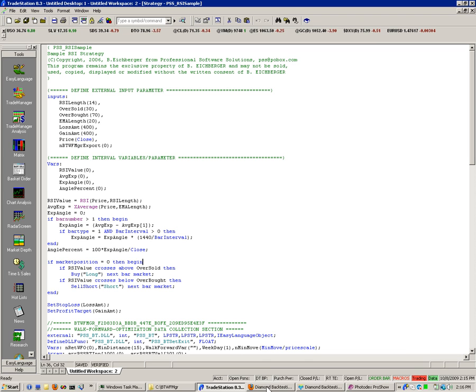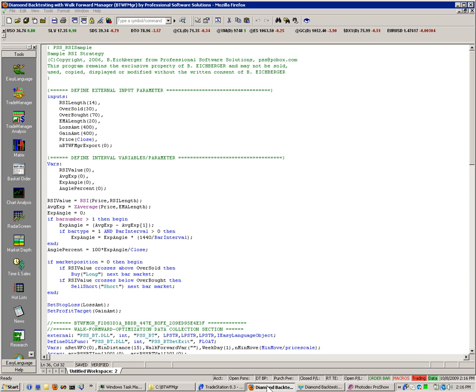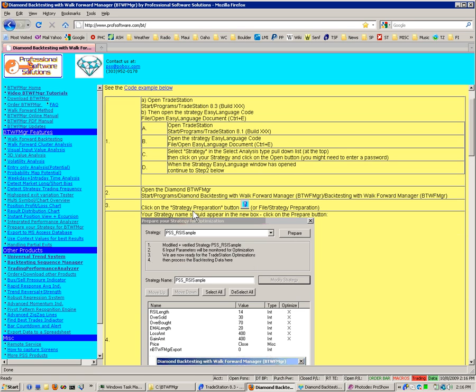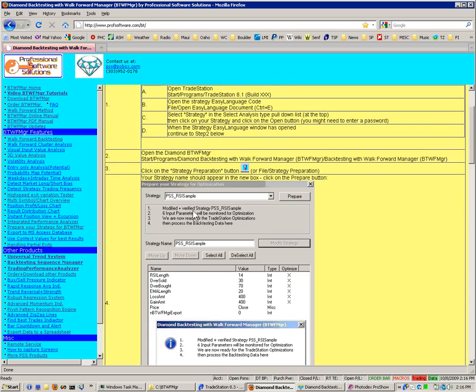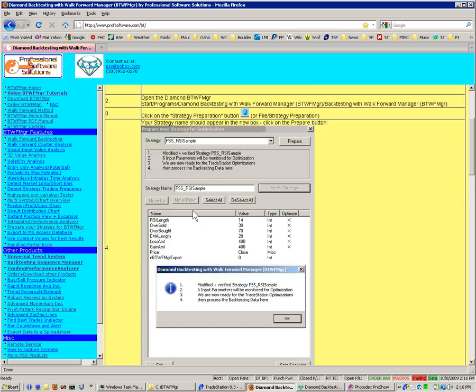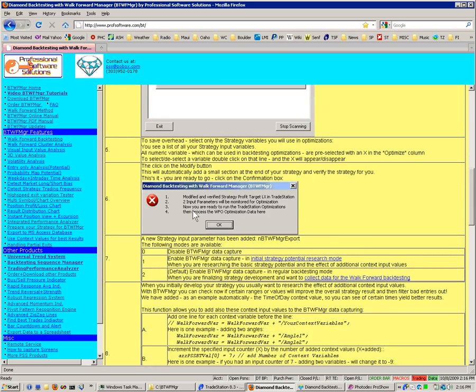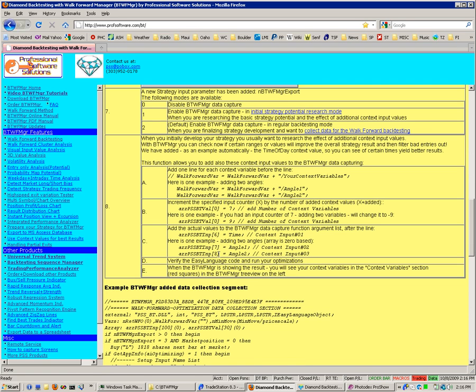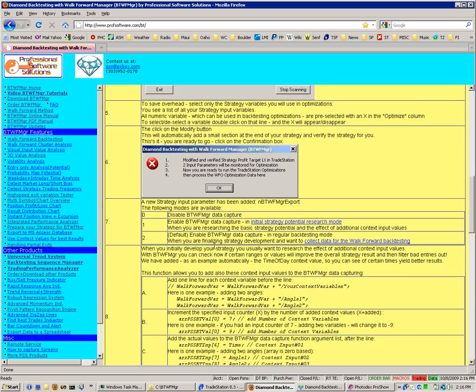There are more details, if you want to see more details on the webpage. If you just click on the Prepare your strategy for backtesting, then there are more details recapturing what we just did on the screen. And also how to add more variables, in case you want to add some context variables, for example.